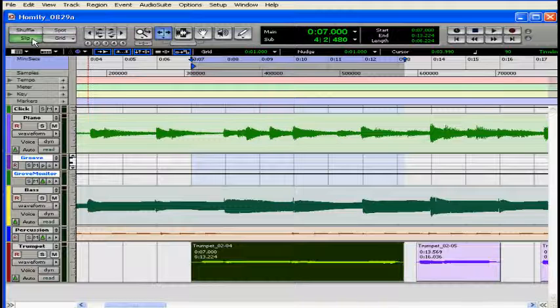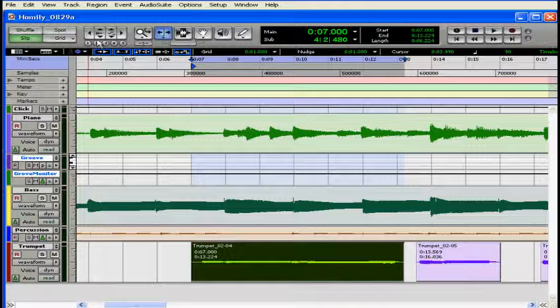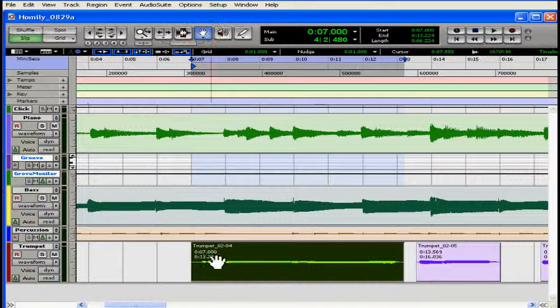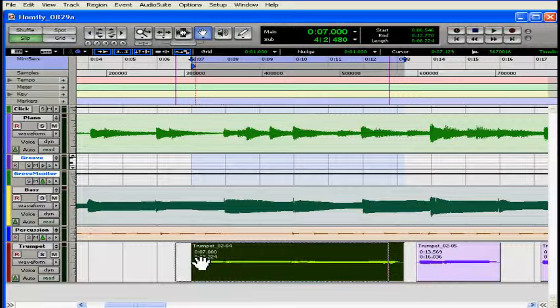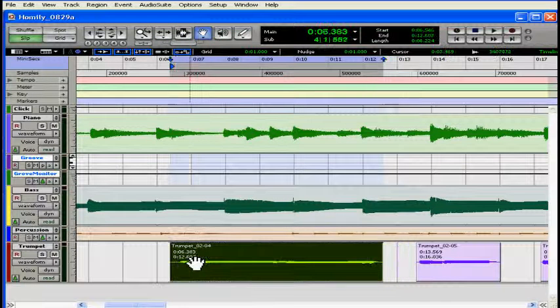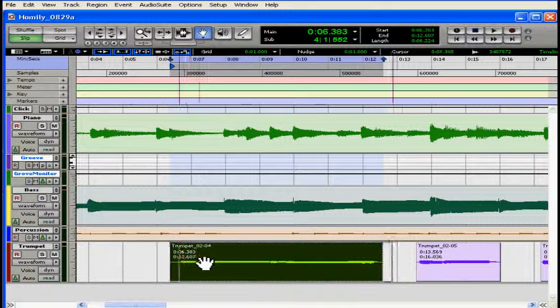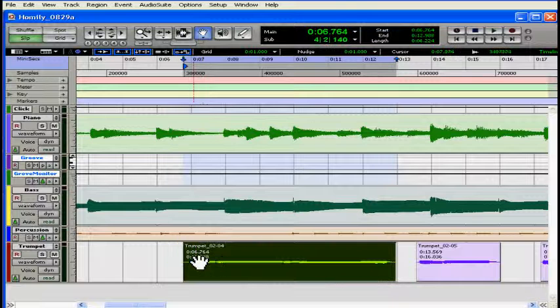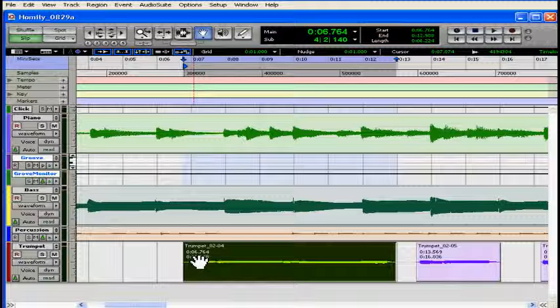Let's talk about slip mode. In slip mode you can adjust regions freely without any guide or restraint from Pro Tools. For example, select the grabber tool. Let's drag our trumpet region forward. I can drop it exactly where I want rather than lining it up against a grid.